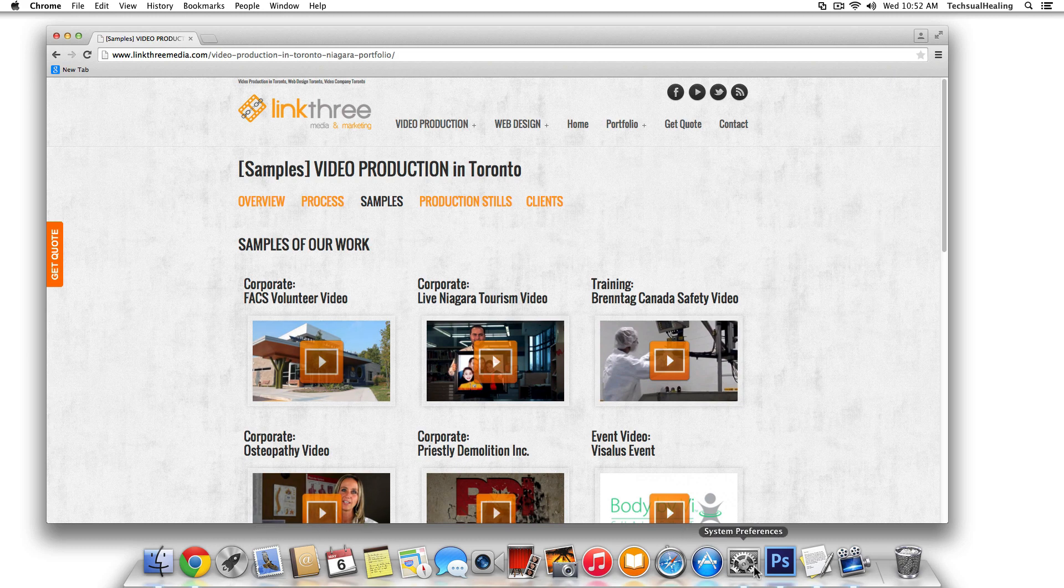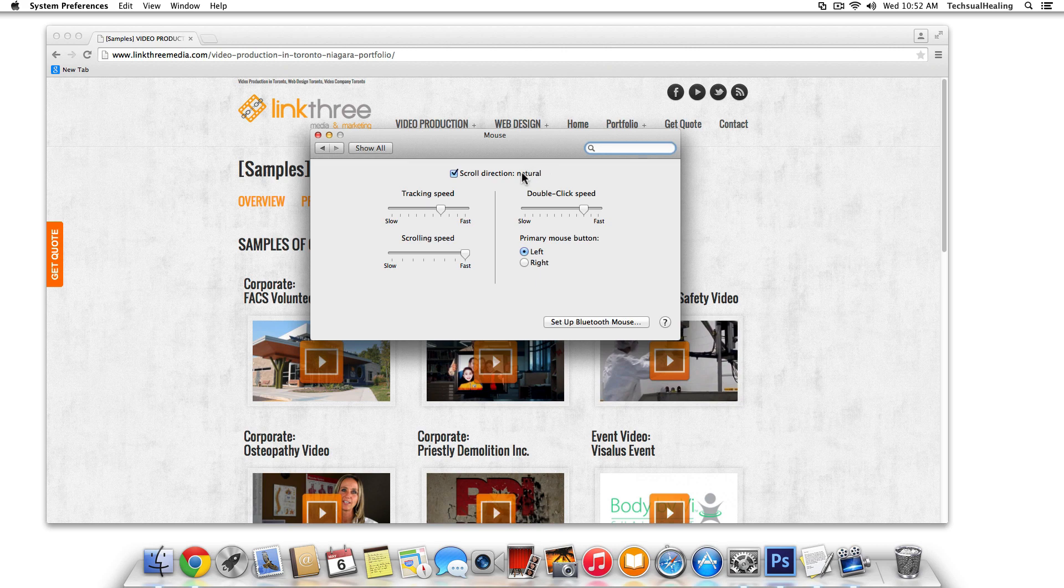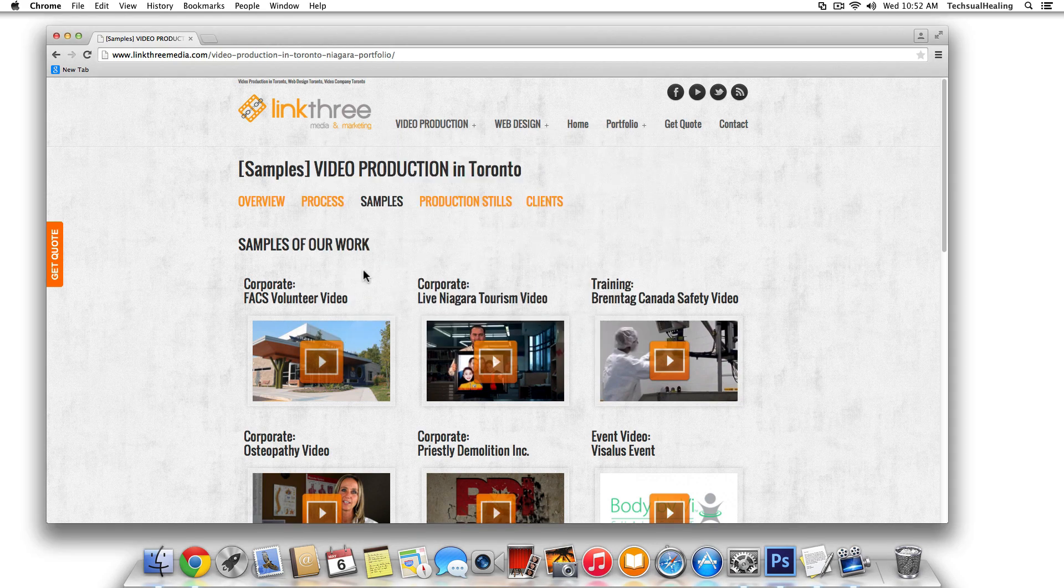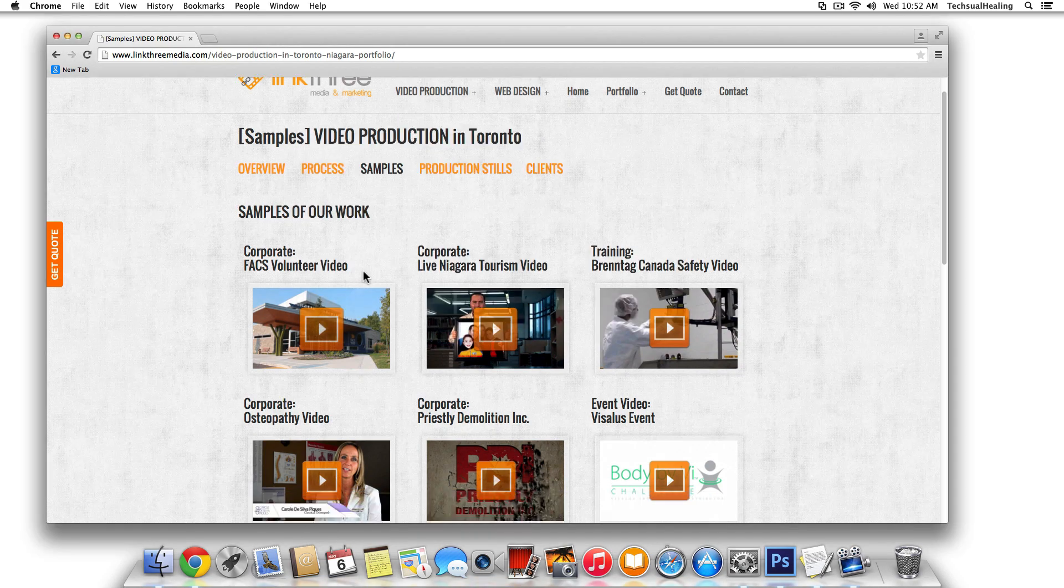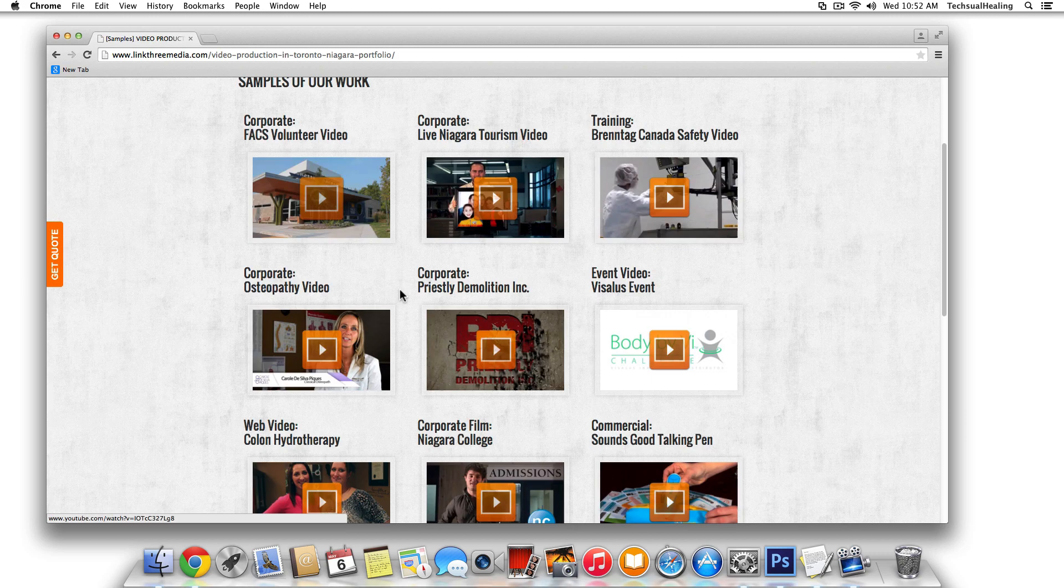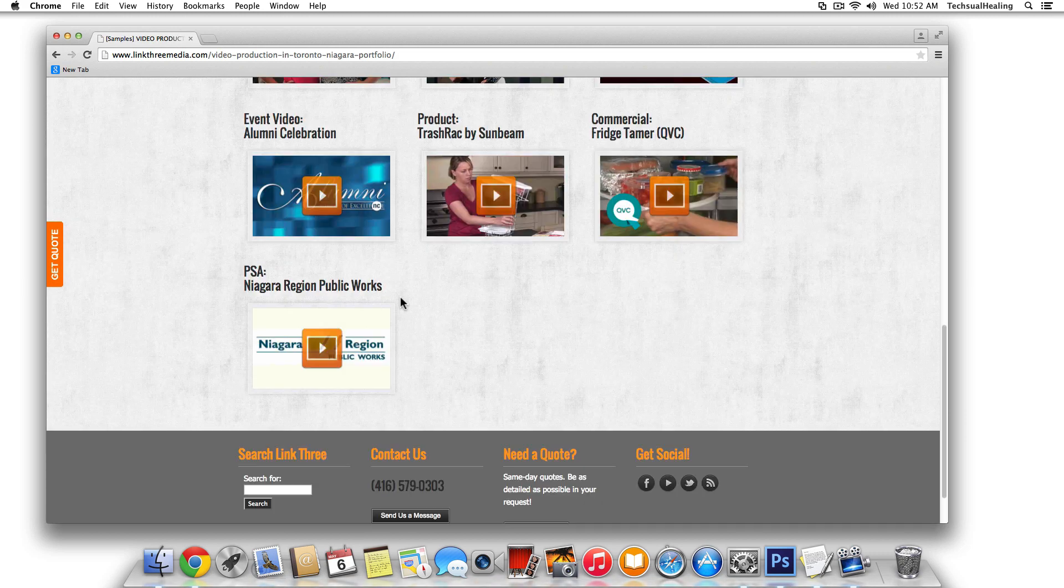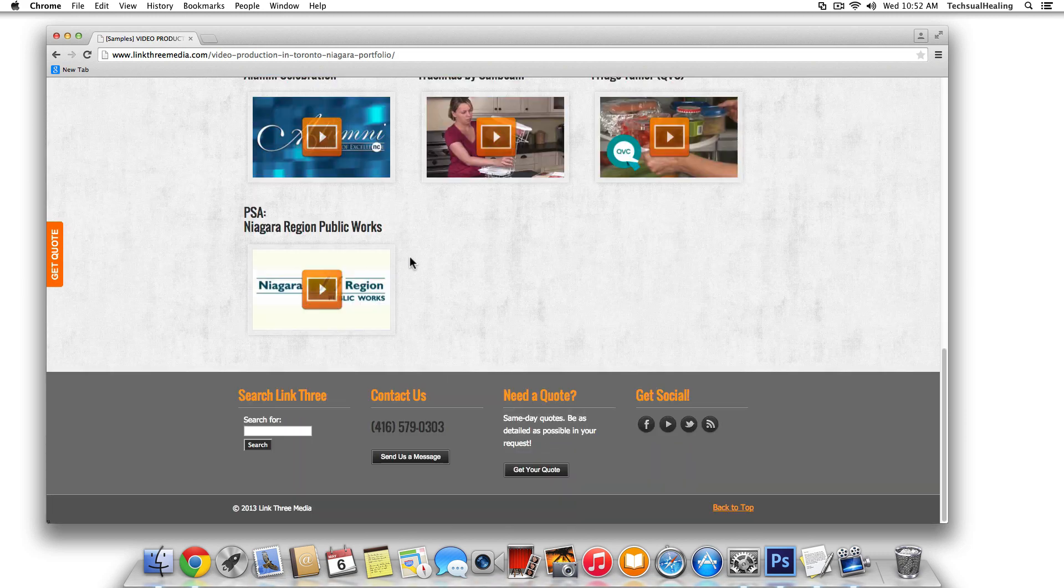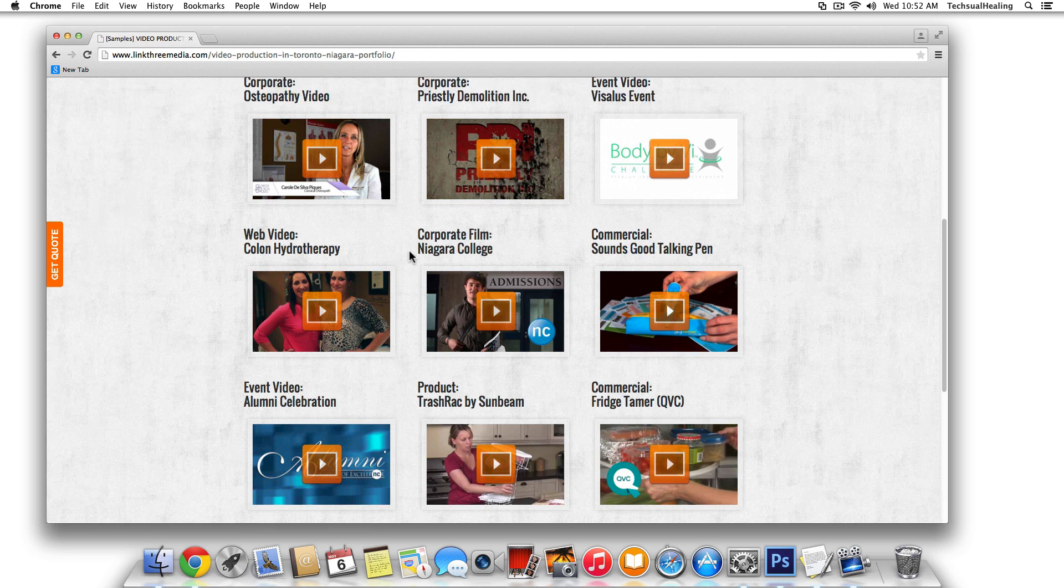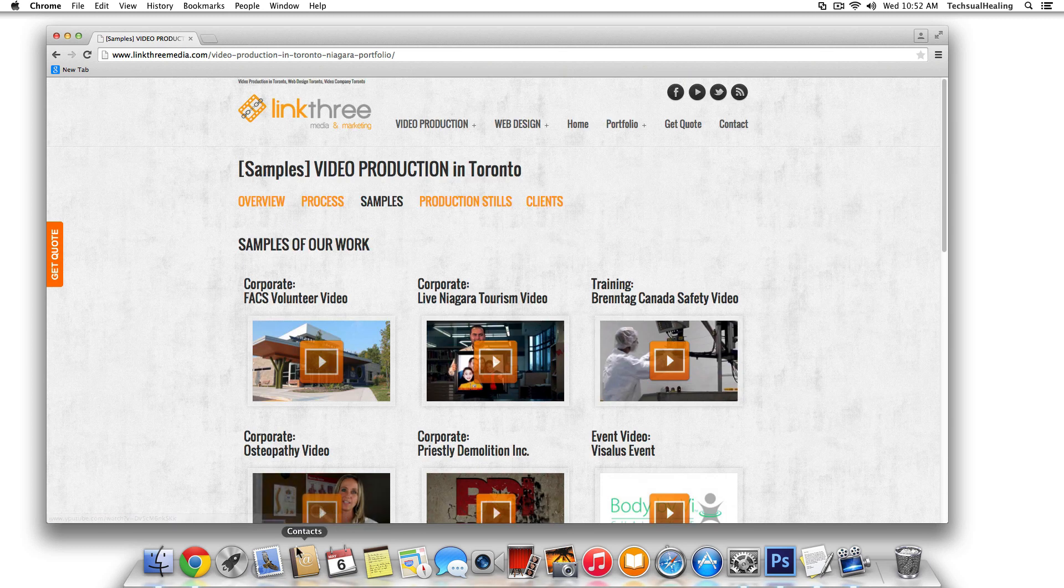So when scroll direction is in a natural state, when it's checked as natural, when you physically scroll up on the mouse, which I'm doing right now, the page goes down. And when you physically scroll down, the page goes up.